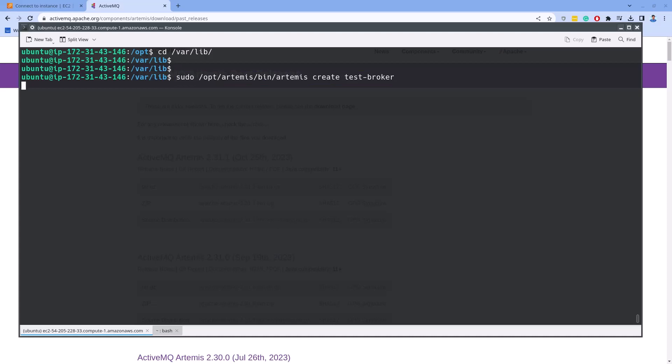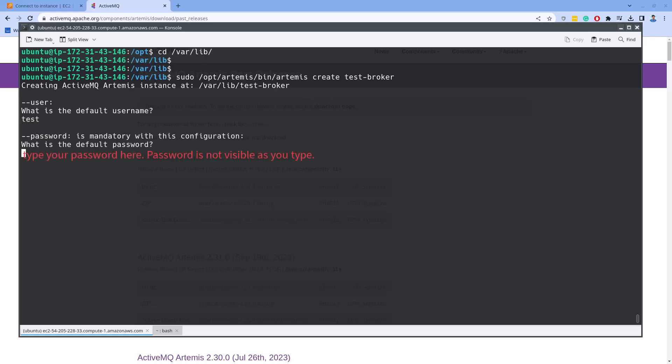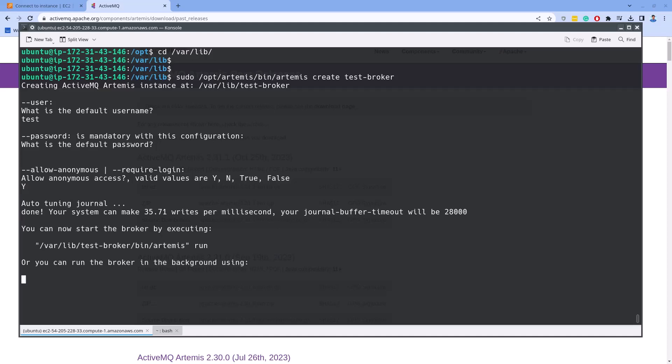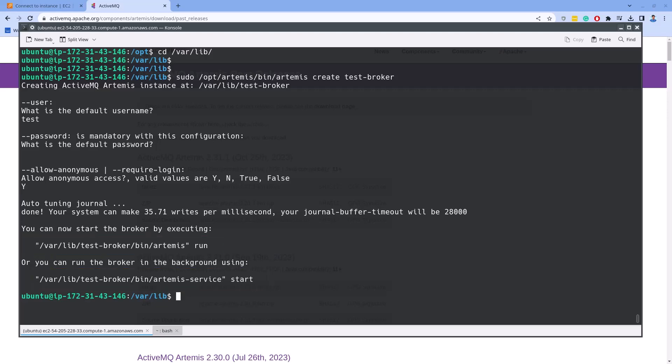After you run the command as displayed on the screen, you will see a prompt asking you to enter the default username and password. Press Y to allow anonymous access. Now, as we can see, the installation is completed. To start the ActiveMQ, you can run either of the two commands. Let's run the first command beginning with sudo.